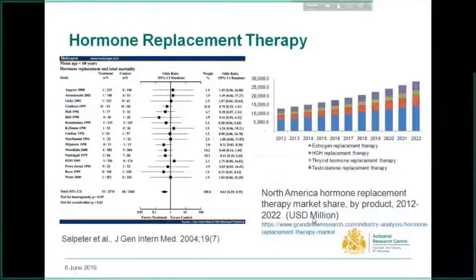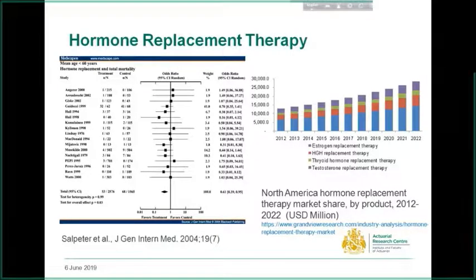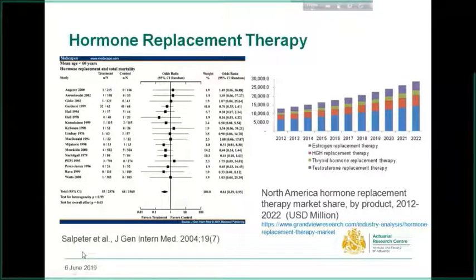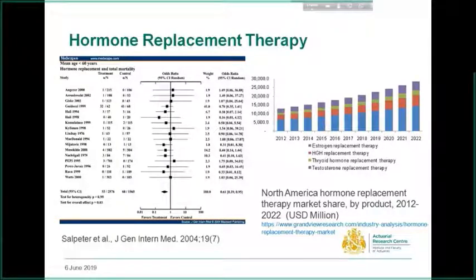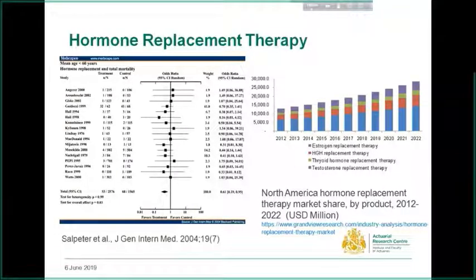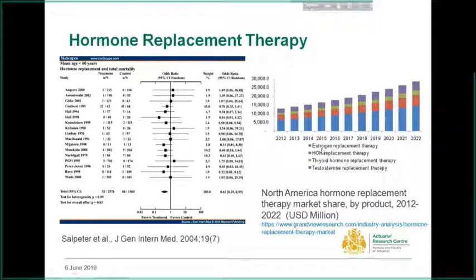The actual risks of HRT use are still uncertain after 60 years of its initiation. Existing research is contradictory and varies widely depending on the geographical region and study population. A meta-analysis conducted by Salpiter et al. on hormone replacement therapy and total mortality shows that HRT may reduce mortality in younger postmenopausal women. However, some other research shows that HRT may increase breast cancer, heart disease, and cardiovascular disease. Despite the uncertainty of HRT use, women are still choosing HRT to get relief from menopausal symptoms, and the North American HRT market share shows that use of any kind of HRT is increasing in recent years.